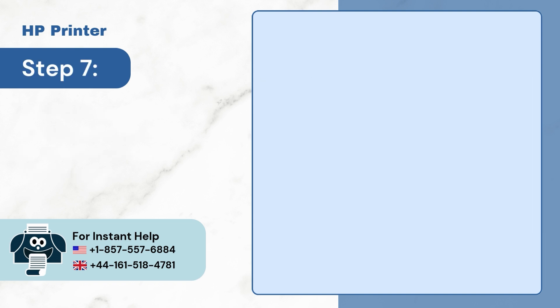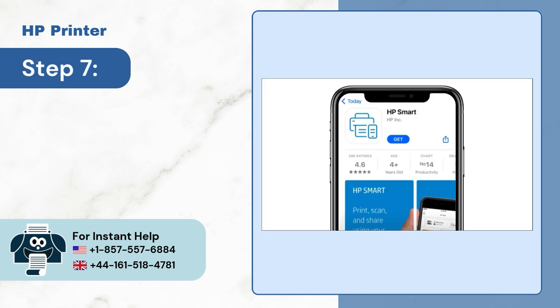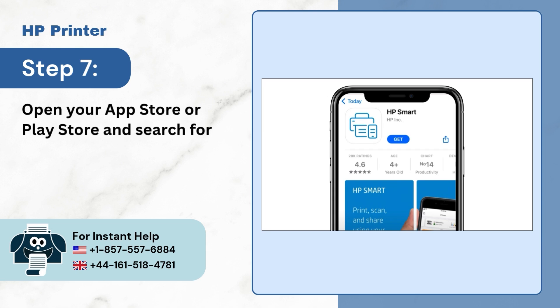Step 7: If you are using an App Store or Play Store, kindly search for HP Smart application.